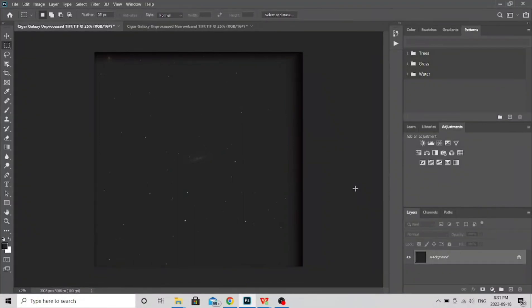Hey guys, welcome back to Keys to the Cosmos. So this is part two in my video Astrophotography Target Tips number 22 on M82 the Cigar Galaxy.